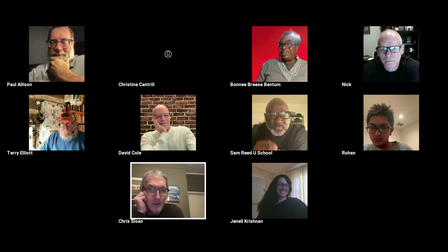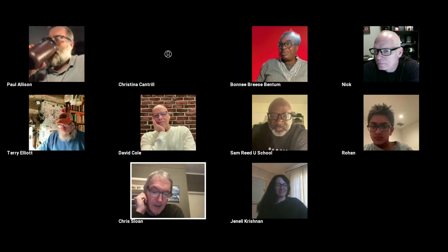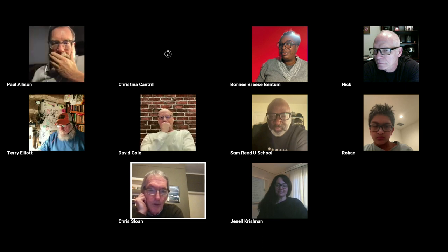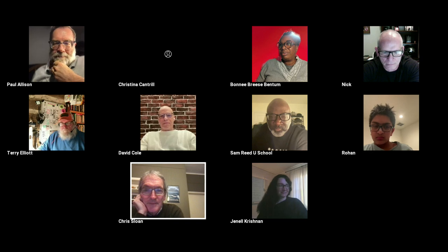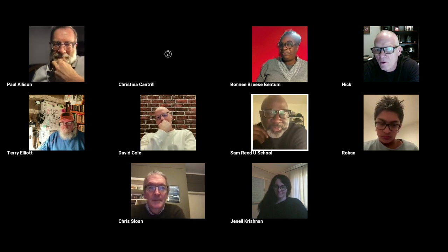My name is Chris Sloan and I teach high school English and media production at Judge Memorial in Salt Lake City, Utah. And this is Reed, aka Sam — I teach young folks at the youth school to read, write, and make sense of the world, primarily through African-American history and English or humanities.